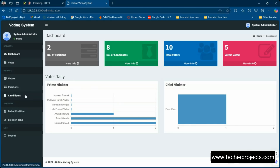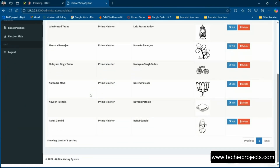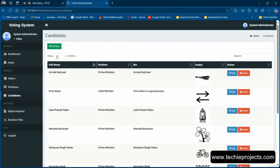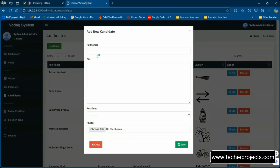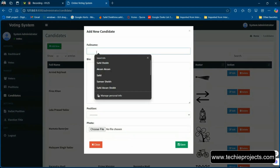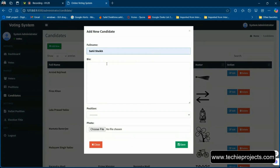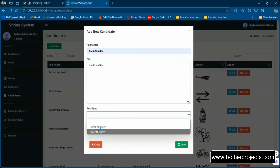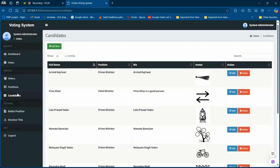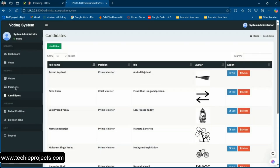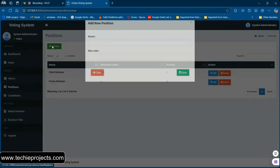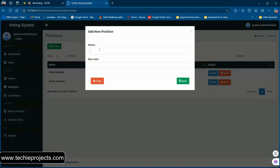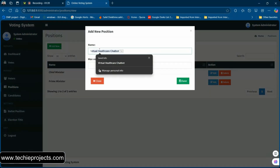To manage candidates, you can go to the Candidates section and add a new candidate. You can add any candidate — for example, yourself — and apply for any position. You can also create a new position.